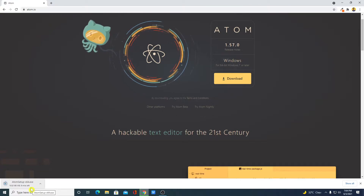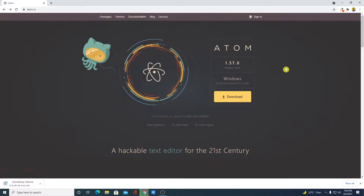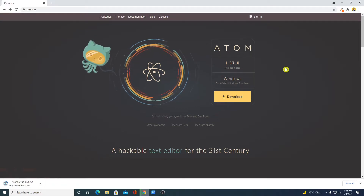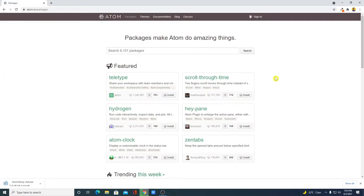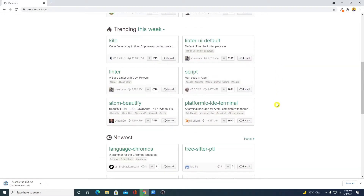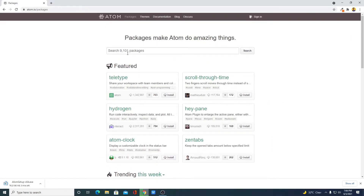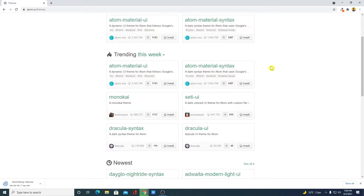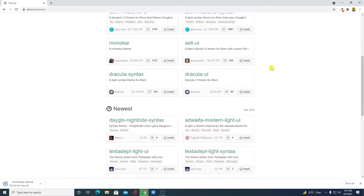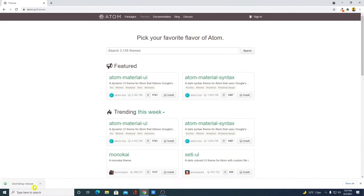So let me complete the download process, and after that I will show you how you can install Atom editor on Windows 10. While it's downloading, let me show you the packages and themes which are supported on Atom editor. For packages, simply click on the packages option, and here you will find all the packages — we have 9,101 packages. You can search for the package you want to add. And here we have the theme option with 3,145 themes. From here you can install any theme you want to use on Atom editor.